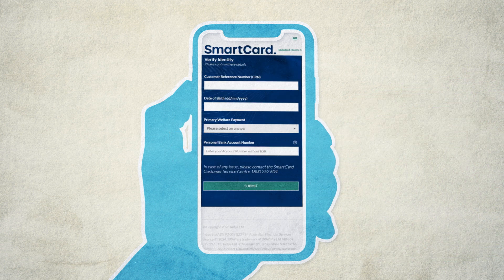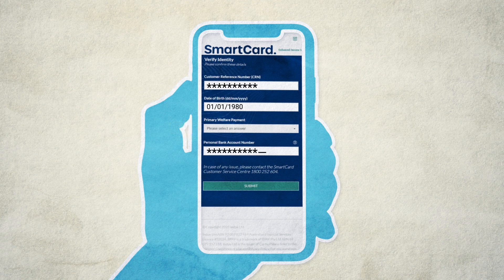Next, you need to verify your identity. Enter your Centrelink customer reference number, or CRN, your date of birth — for example, 01/01/1980 — the main Centrelink payment you get from Services Australia, and your regular bank account number. Make sure you double-check your details before clicking Submit, as you only have three chances to verify your identity correctly.